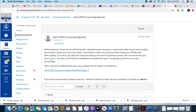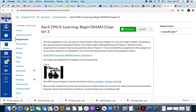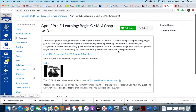After you've done the quiz, the assignment for today is located here. April 29th, eLearning. You're going to start Of Mice and Men Chapter 3 — not finished, not complete, just start it.